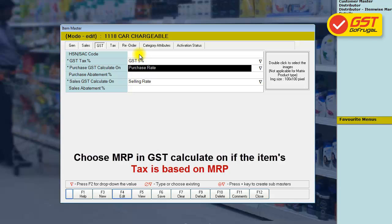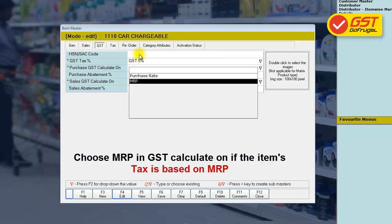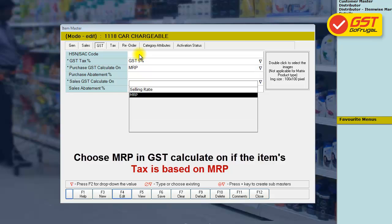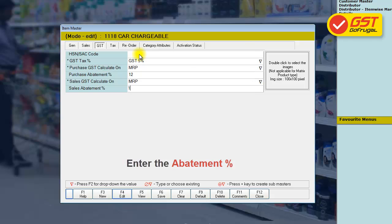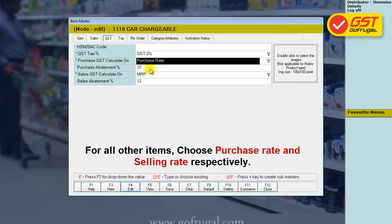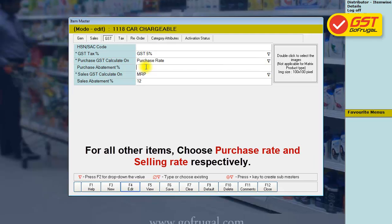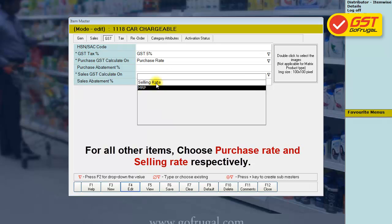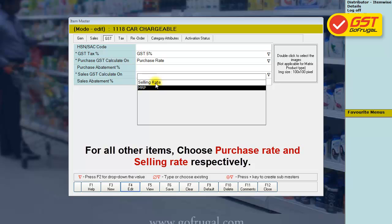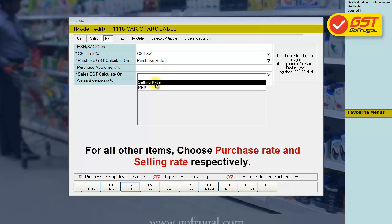If any item has tax applicable based on MRP, you have to select MRP in the Purchase GST Calculate On and Sales GST Calculate On fields, along with its abatement percentage. If the items do not calculate tax based on MRP, the GST percentage alone is enough.